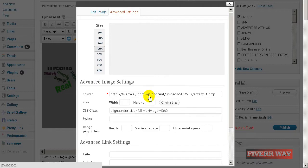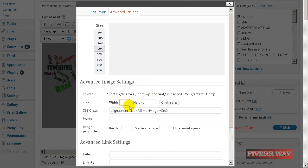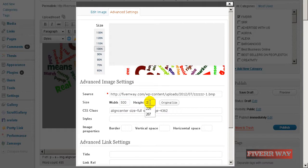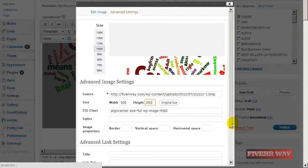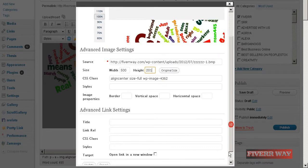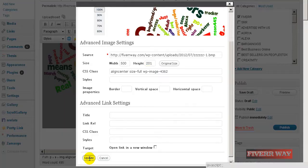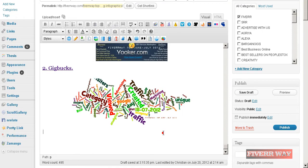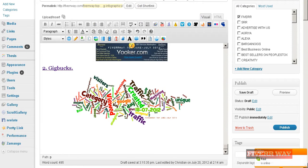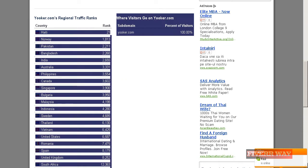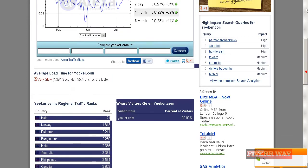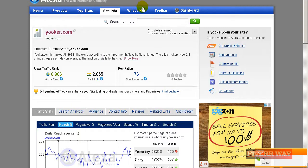500 by 201 and update. Right now it's okay. Let's go to Alexa and set here Gigbucks.